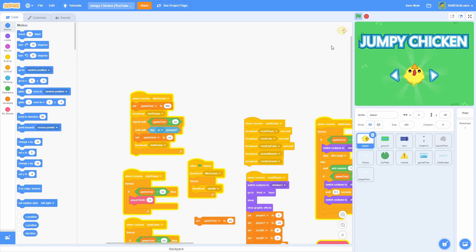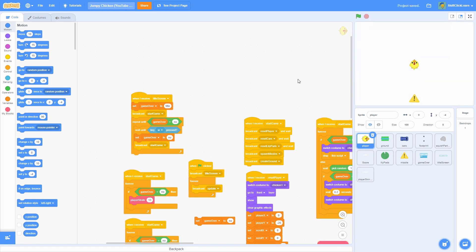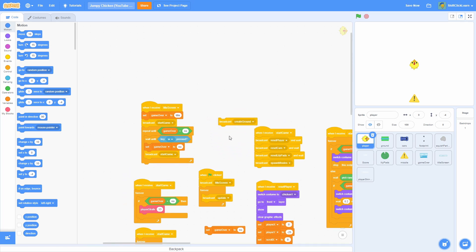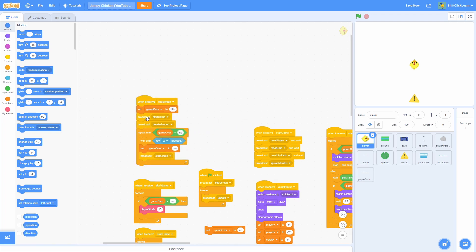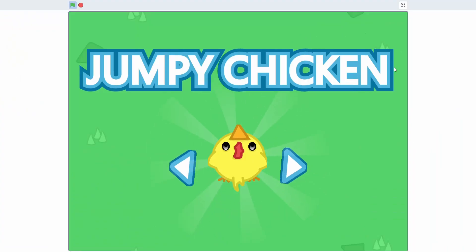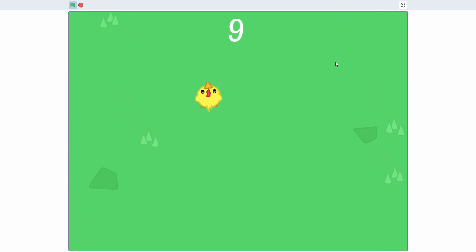You may notice that when we start the game it creates new ground and blinks for a second. To fix this, pull the create ground block out of when I receive start game and change it to broadcast create ground, placed right underneath the broadcast start game. Now when we start, it doesn't do that blink anymore and seamlessly goes into the game.